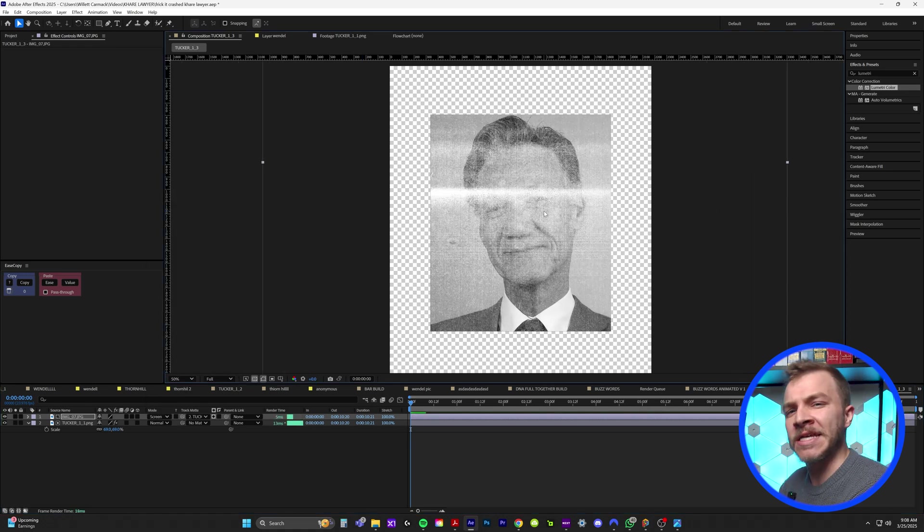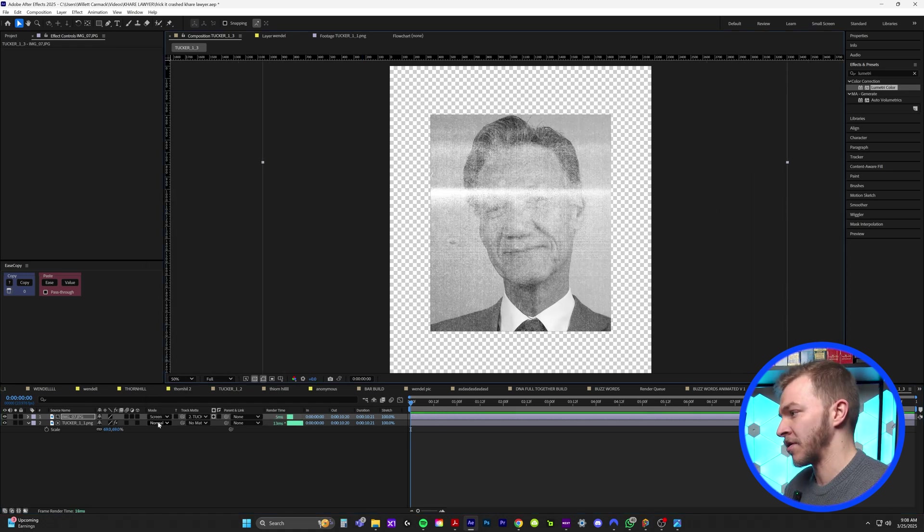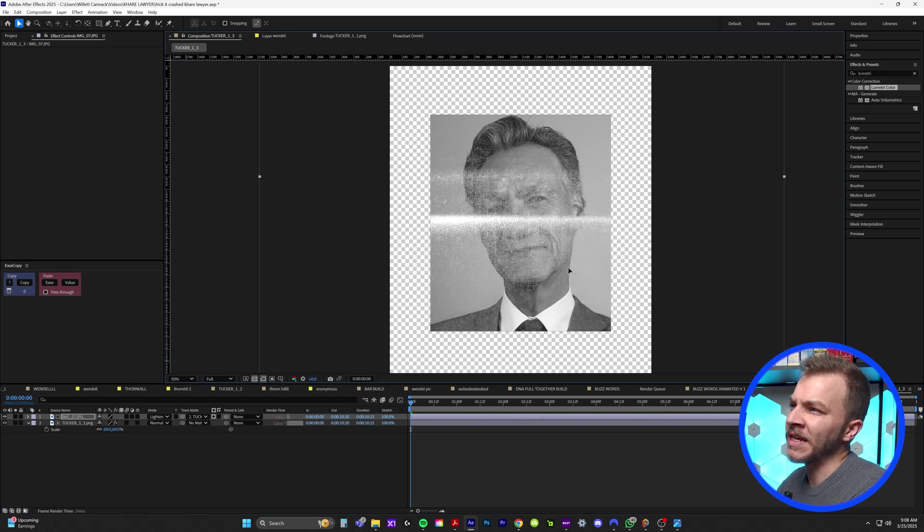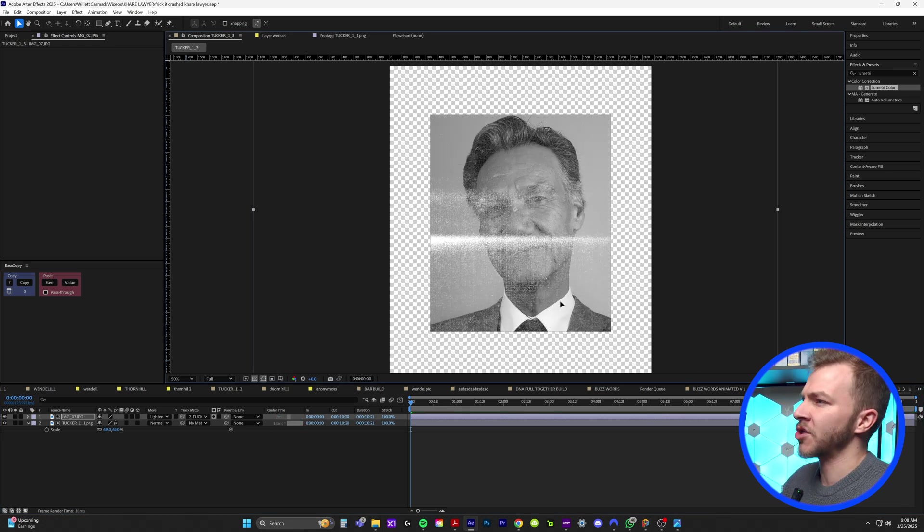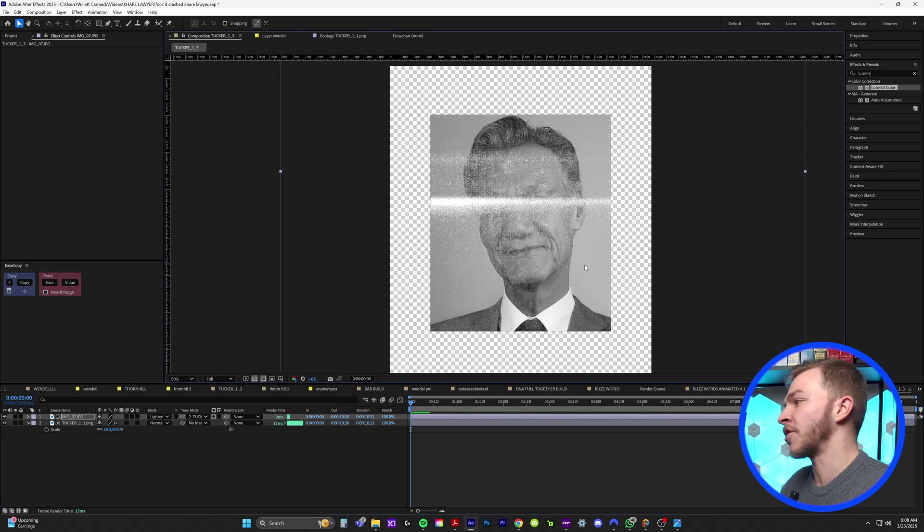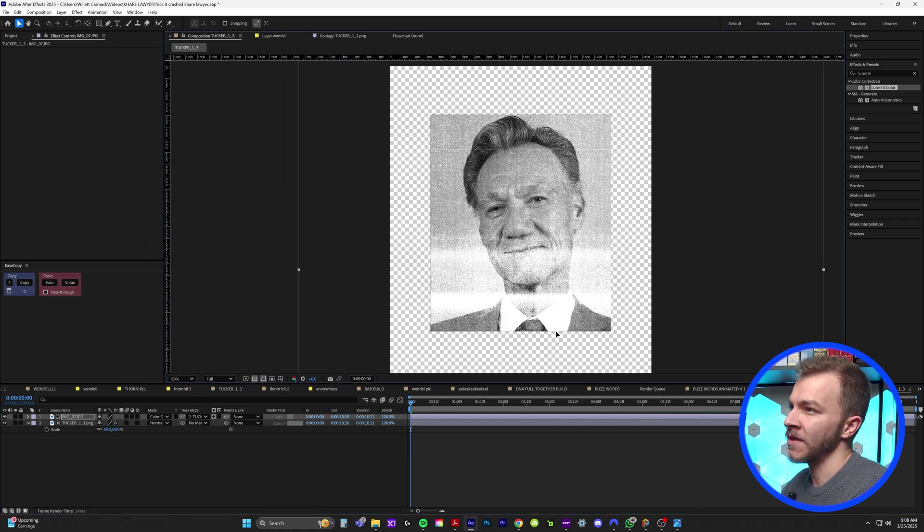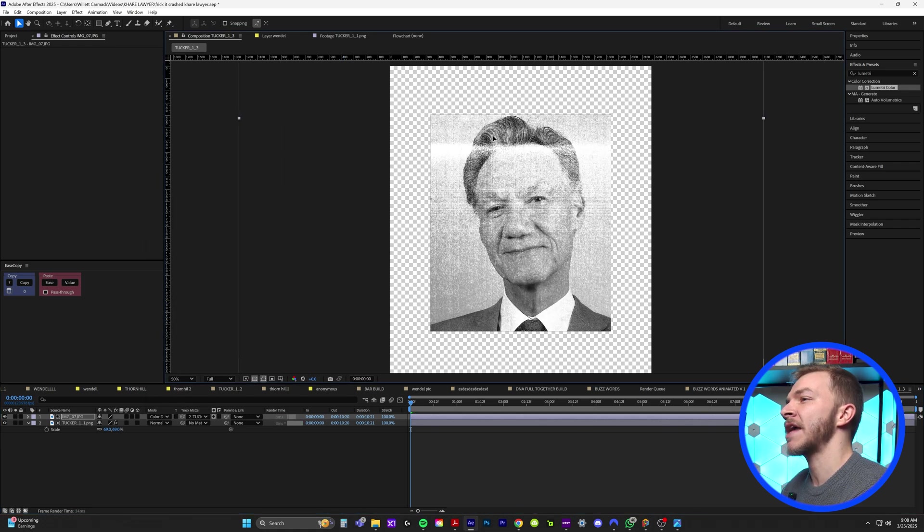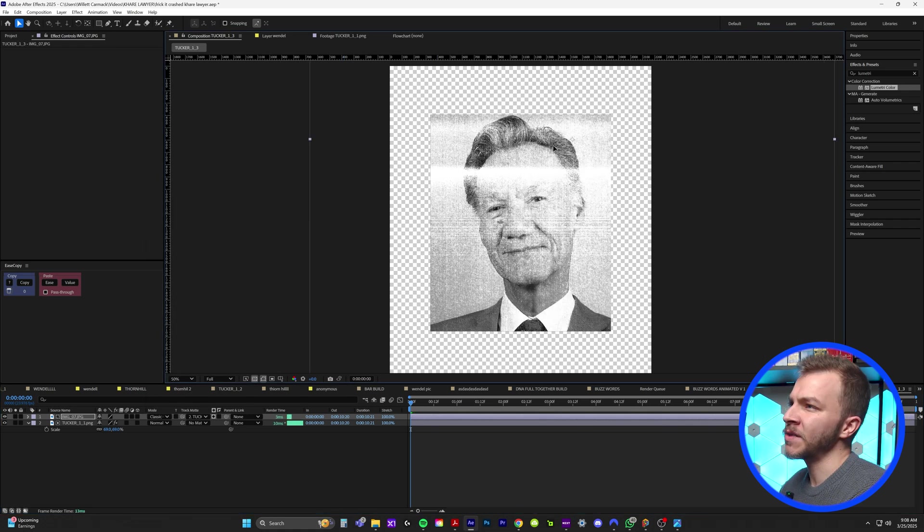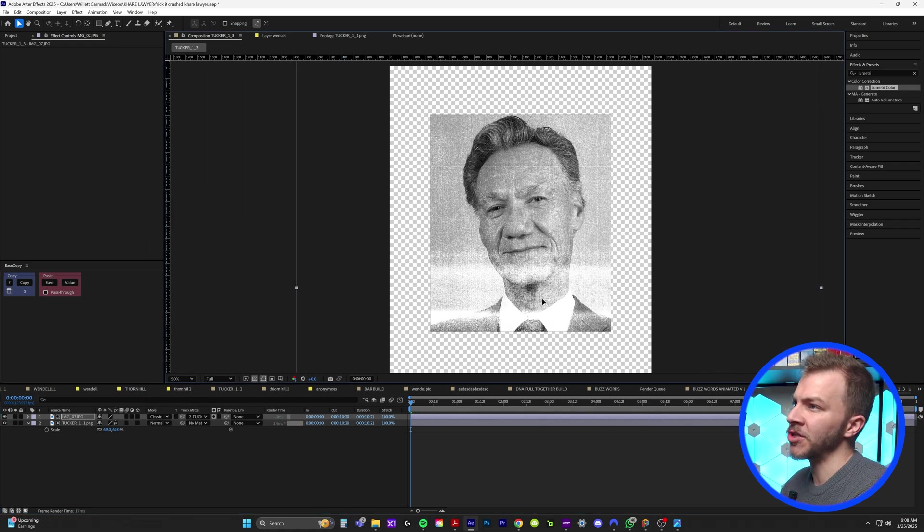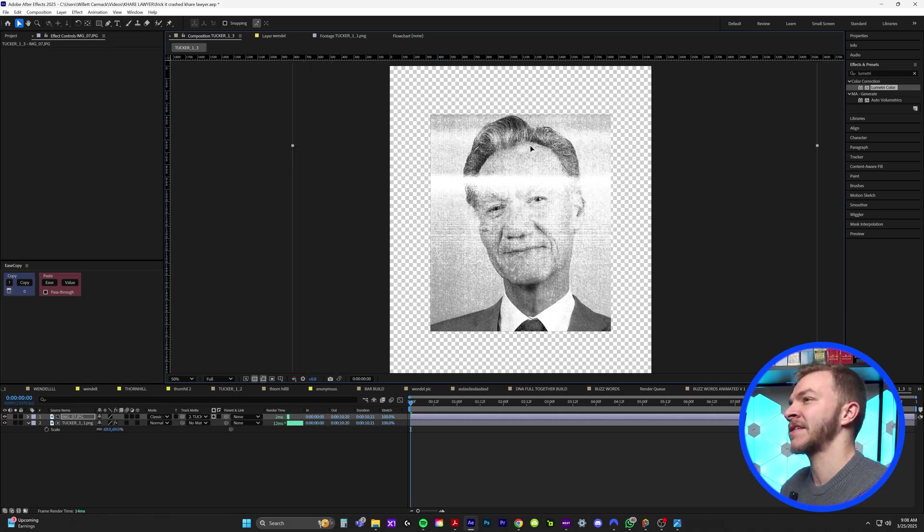You could do lighten, but again, it's almost getting rid of too much of the texture. So I found that the best blending mode is actually color dodge. This looks epic because this preserves a lot of the texture in the image and also the blacks underneath of it.